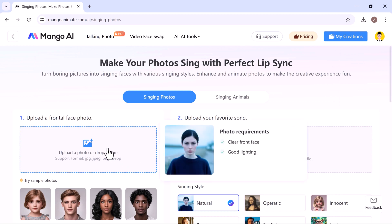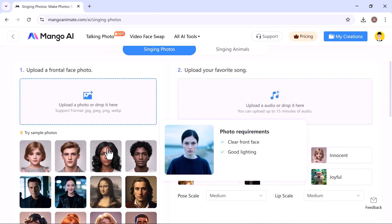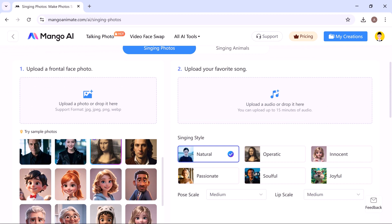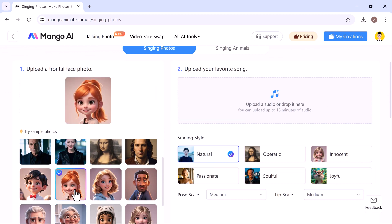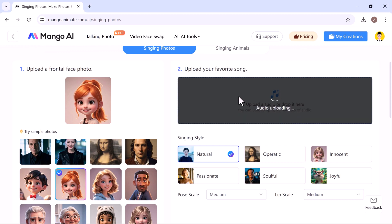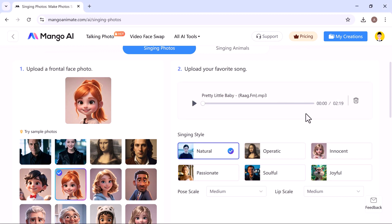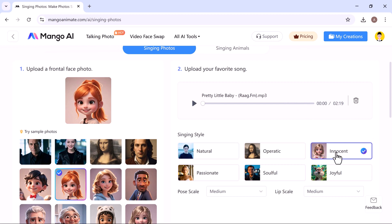To get started, upload a frontal face photo. You can use your own image or choose one from the sample photos available. Next, upload your favorite song. Just select the audio file you want the character to sing. After that, choose a singing style. The options include natural, operatic, innocent, passionate, soulful, and joyful. I'm going with innocent for this one.